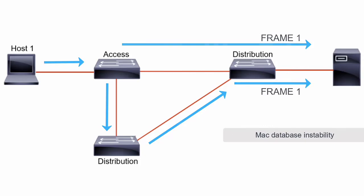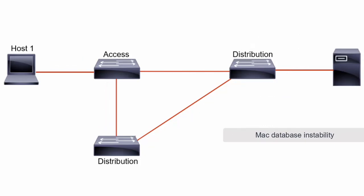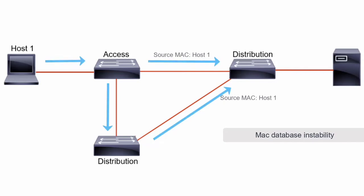MAC database instability. This problem results from copies of the same frame being received on different ports of the switch. The receiving switch is then constantly updating its MAC address table with the source host MAC address changing from one port to another.